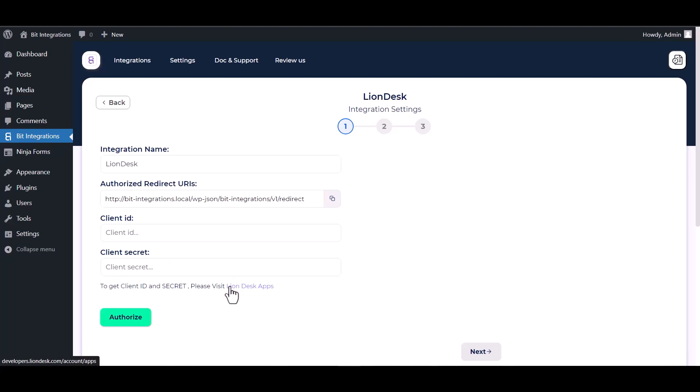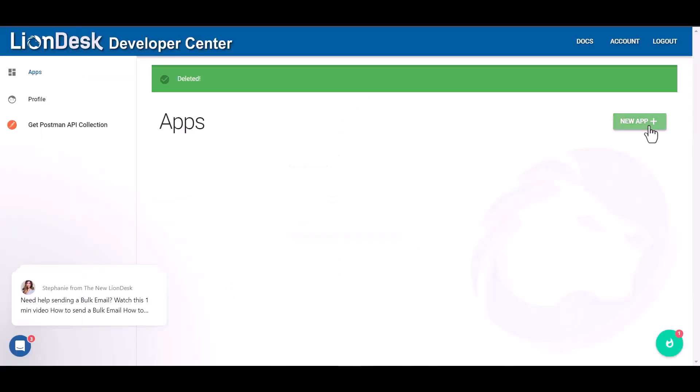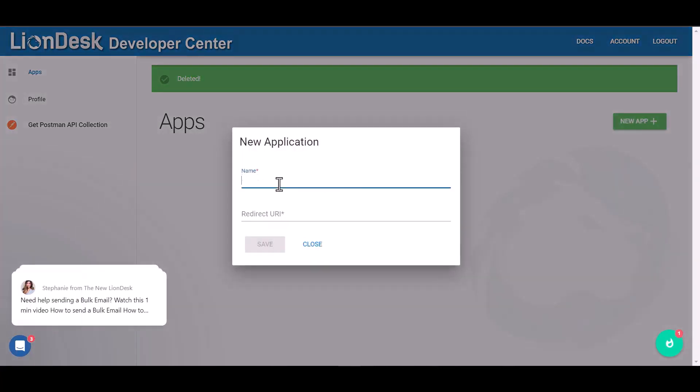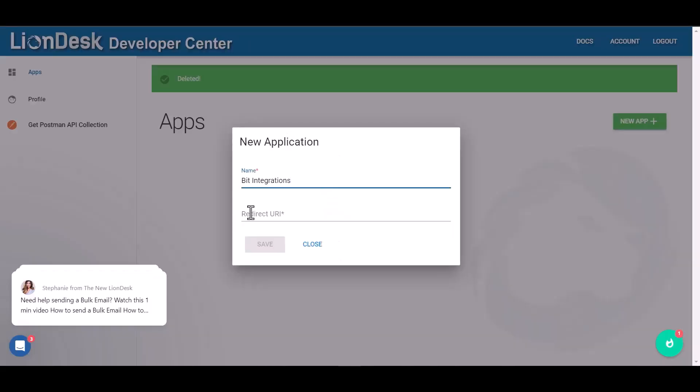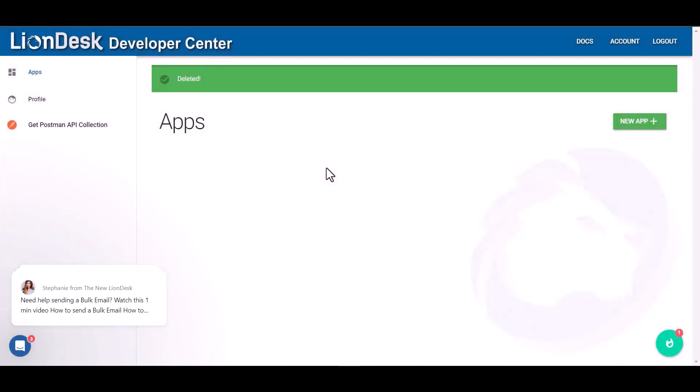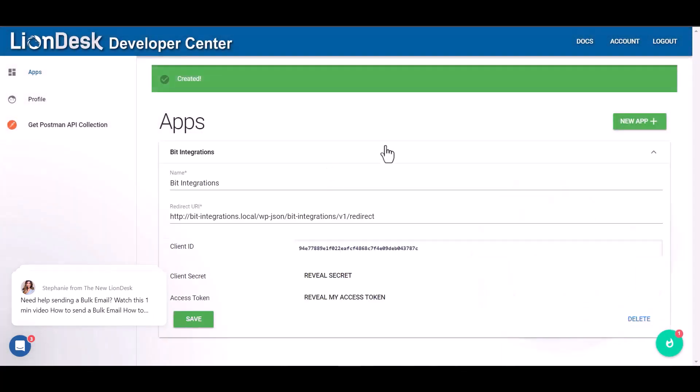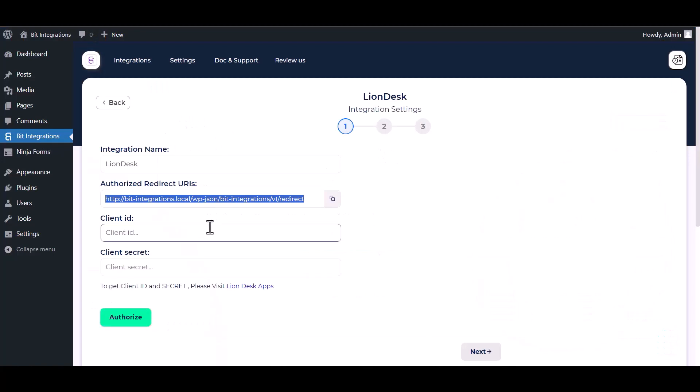In the LionDesk apps, create a new app. Give your app name and redirect URI, then save it. Copy the client ID and paste it here.